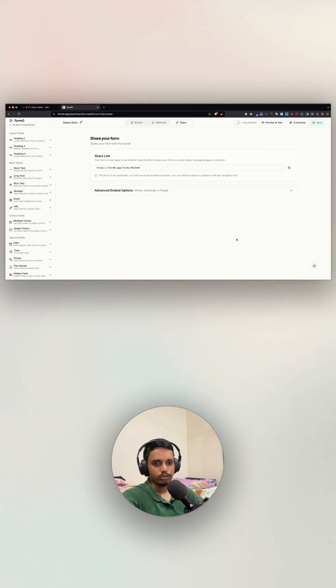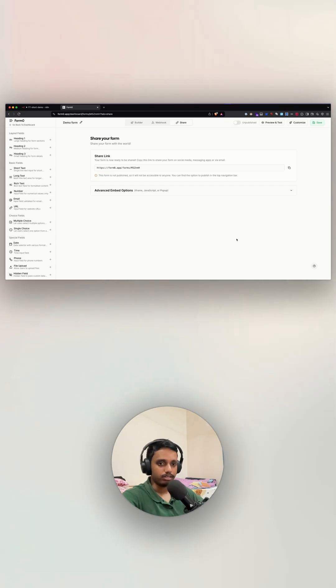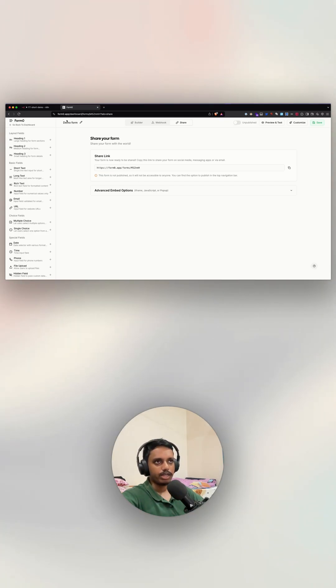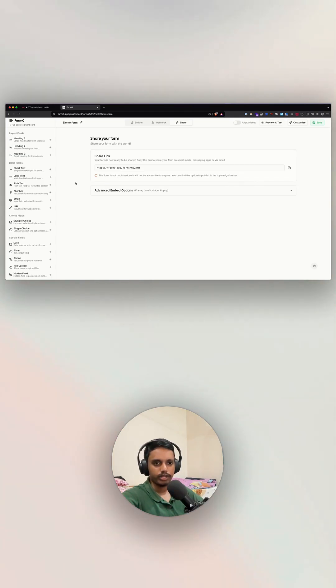I'm actively working on adding more features to make building and managing forms even easier. If there's something specific you'd like to see, feel free to let me know. Check out form0.app and start building your secure and customized forms for n8n today.